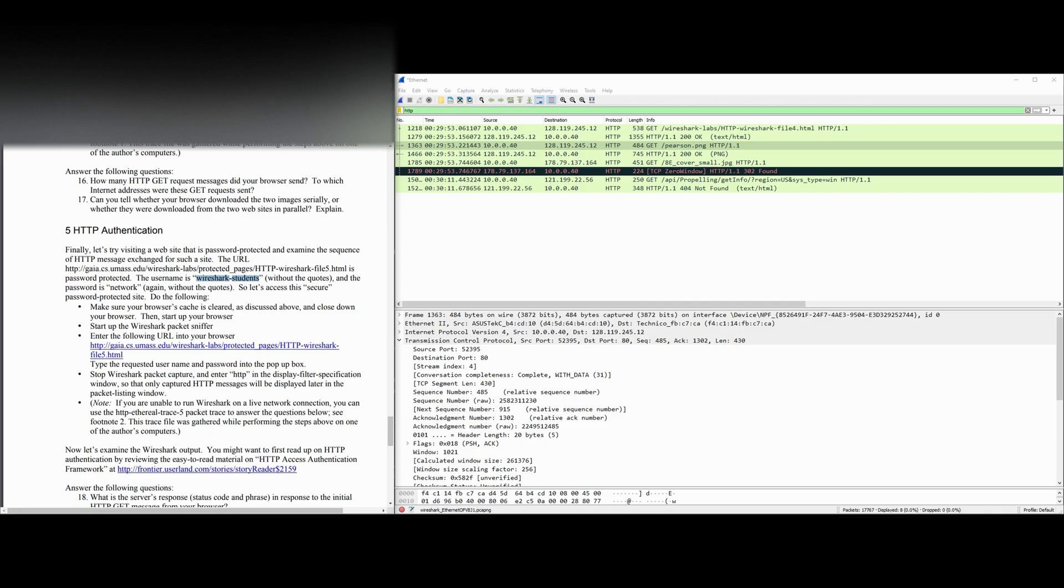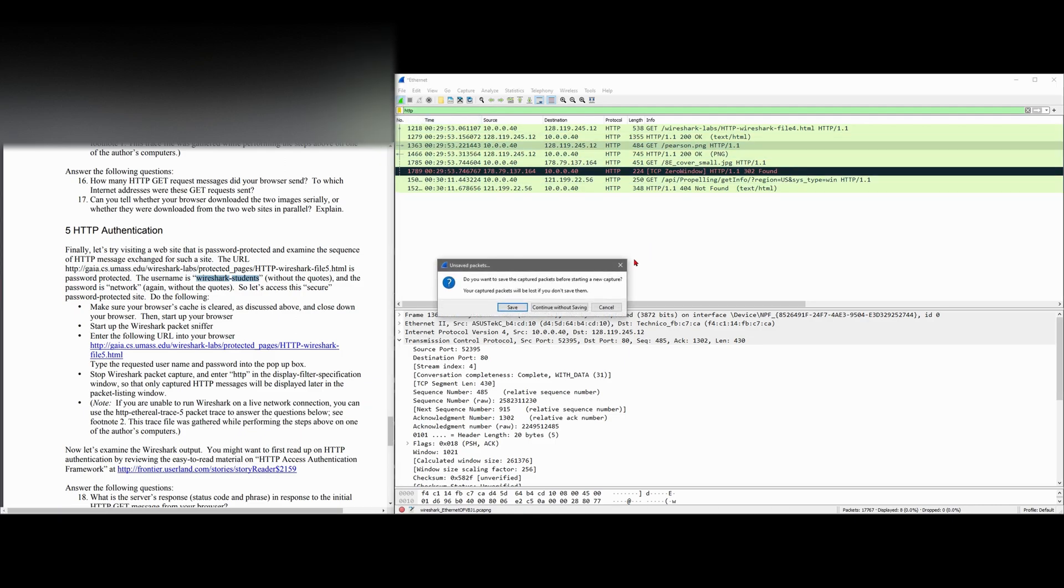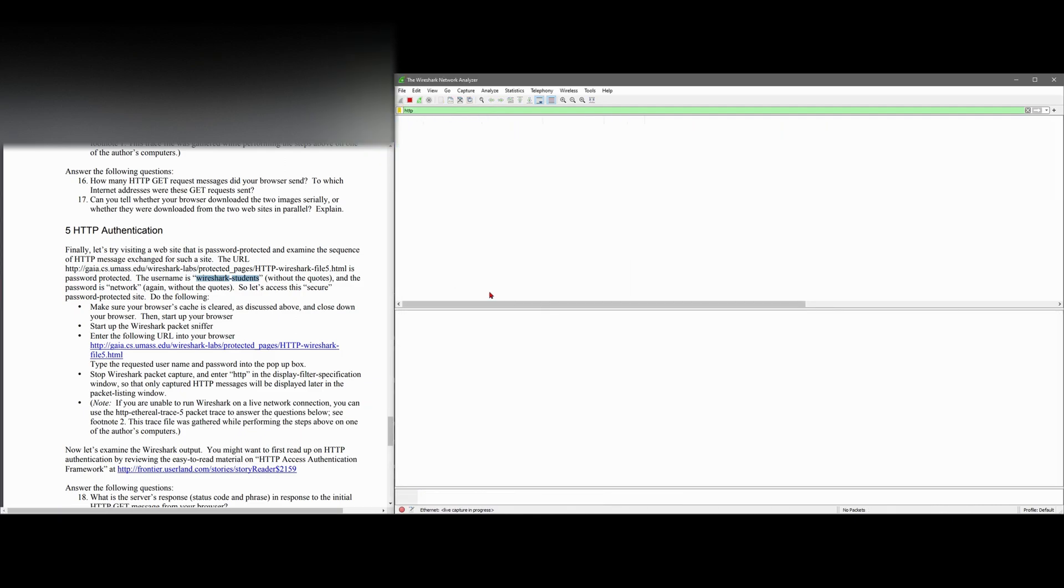We're going to do the following: First, clear our cache, which I just did on my other monitor. Then we're going to start our Wireshark packet sniffer.